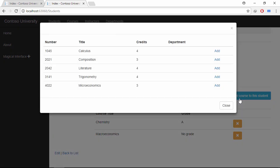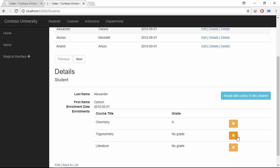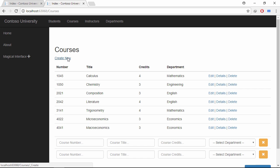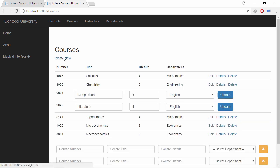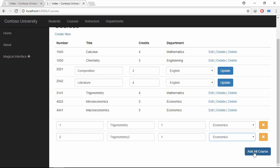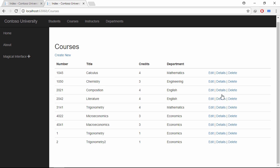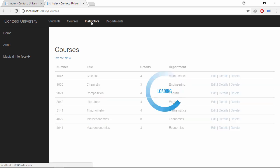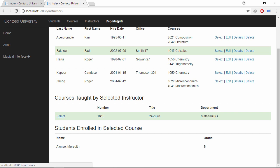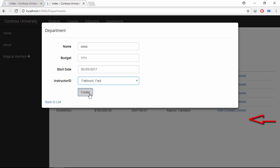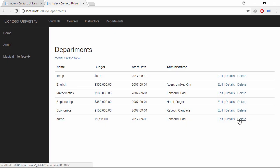Let's add a course to this student. Let's remove a course. Go to the course page. Let's add multiple courses and update multiple rows as well. Let's delete courses. Go to the instructor page and play with the select link button. Go to the department page. Let's add a department. Let's update the record as well. Let's delete it.